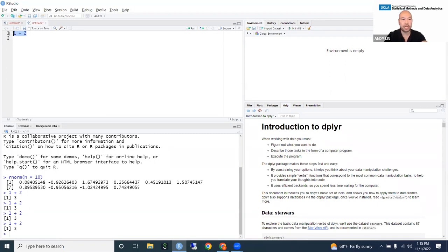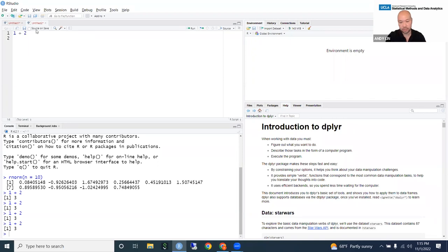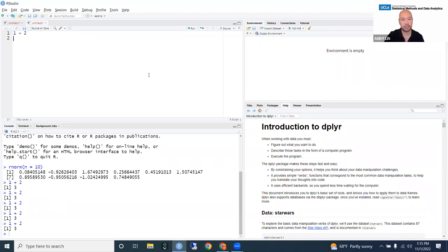I don't recommend copying from the script editor and pasting into the console — that's prone to error and takes too much time. Train yourself to use the shortcuts: Control+Enter or Command+Enter.